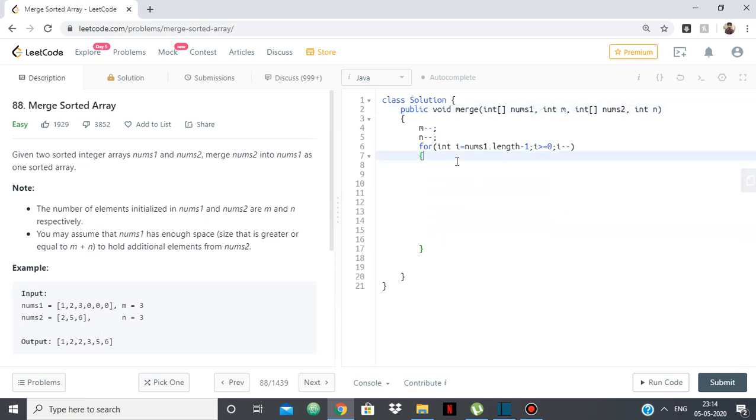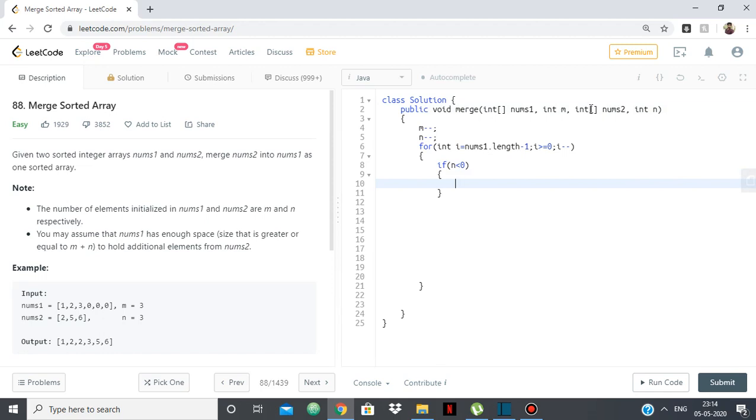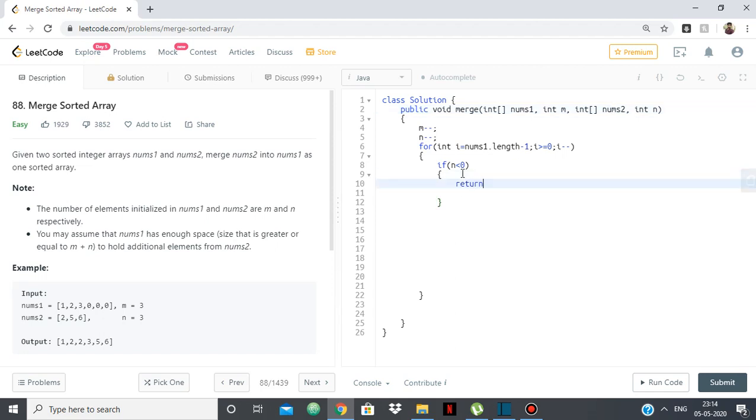So suppose we run out of elements of nums2. So meaning that n is less than 0 now. So that means that we're done with all the elements of nums2. So we've merged everything from nums2 into nums1. So we're finished, our answer is there in nums1. So we simply need to return.